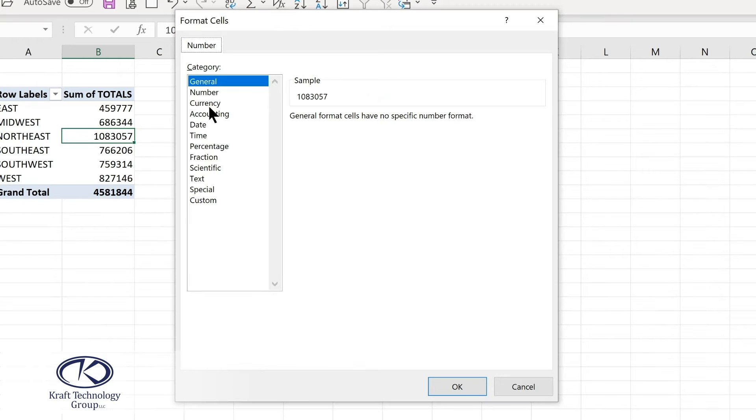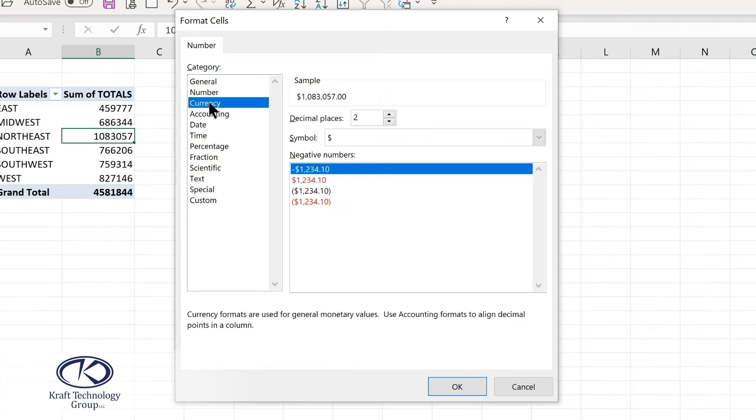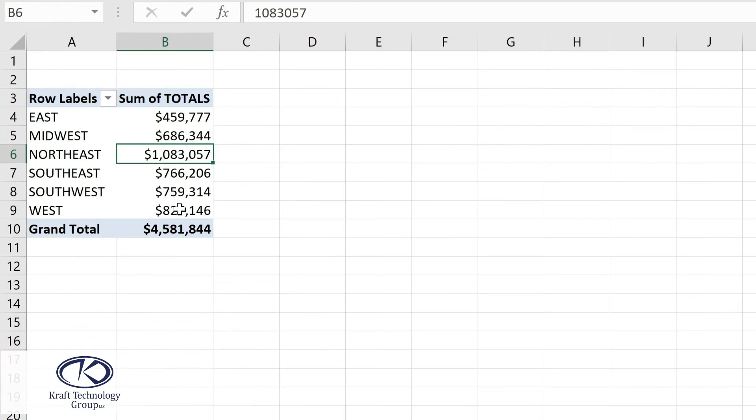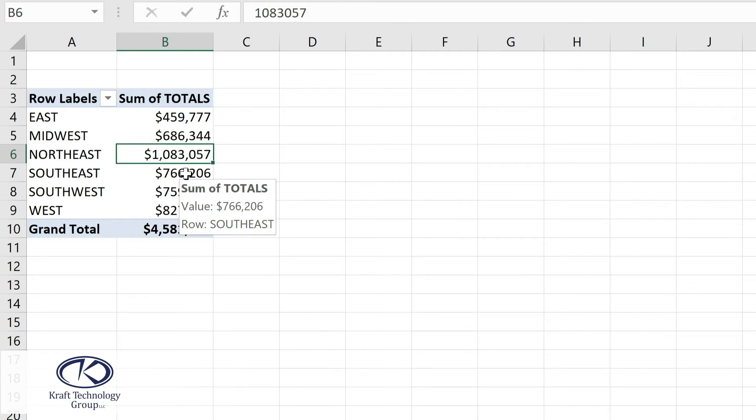From here, I'll choose currency and change to zero decimal places. Notice I didn't even have to select all of those cells. So that format now is associated with the values.